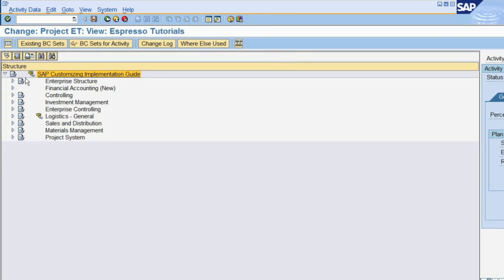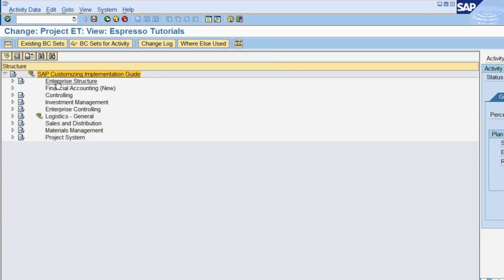The IMG is basically structured according to SAP modules and additionally contains global settings, for example for the organizational structure. We are now going to show you how to create an organizational unit in SAP customizing, using the example of a company code.